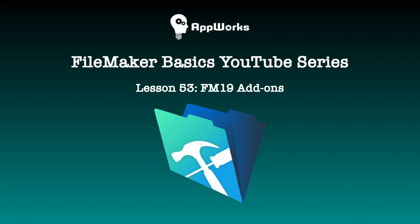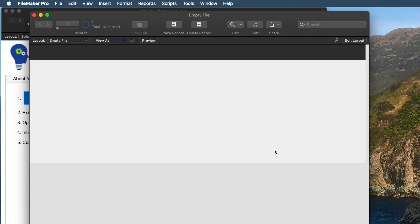Hi, this is Matt from AppWorks, and today we're going to be talking about the new add-on feature with FileMaker Pro 19. Specifically, you can make a custom add-on, and that's what the real magic is behind this feature.